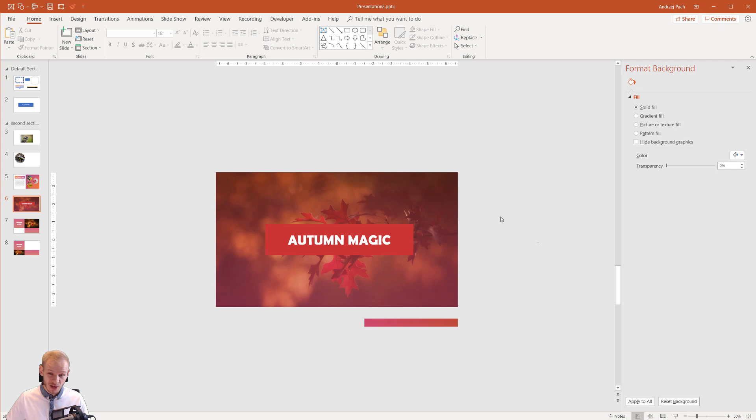Okay. Try to create something like this yourself and we see each other in the next section where we will talk about animation.